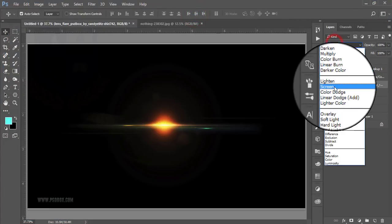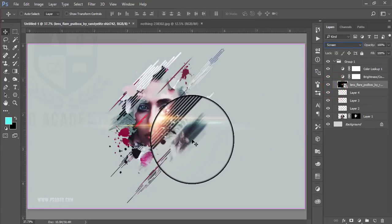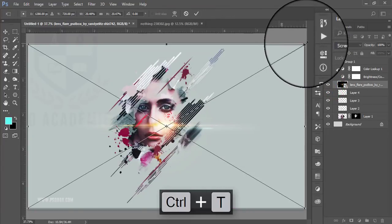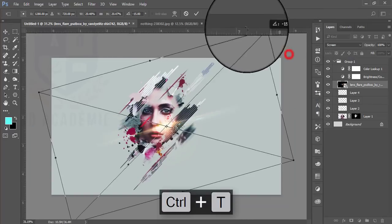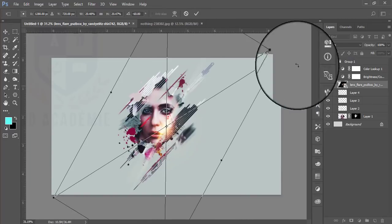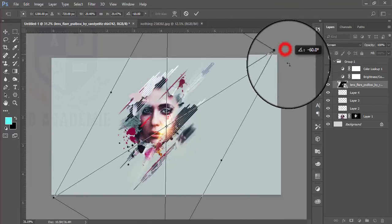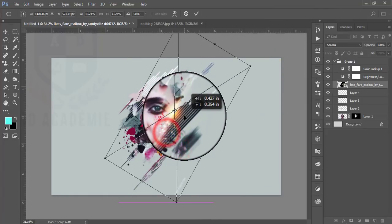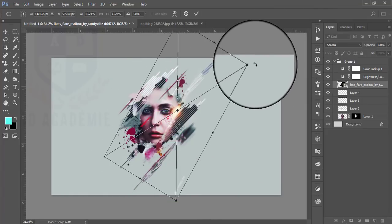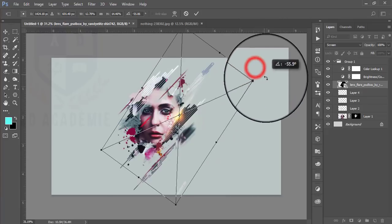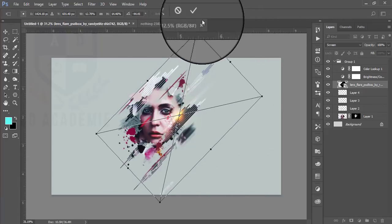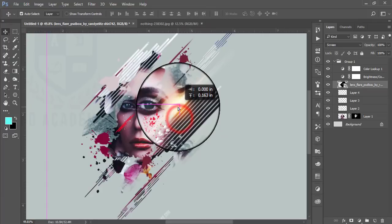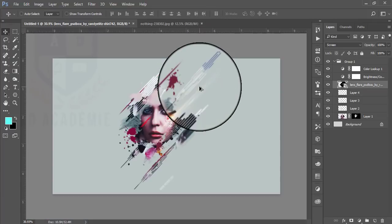Set the blending mode to Screen by pressing Ctrl+T. Rotate this flare, make it smaller, and adjust the angle as needed.